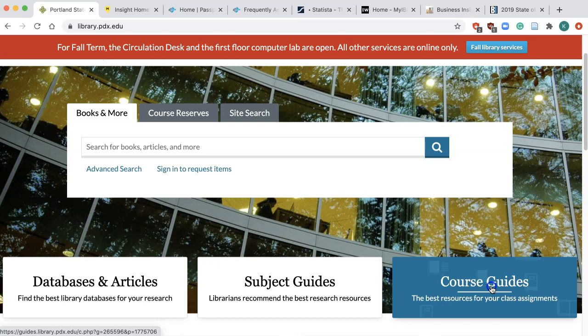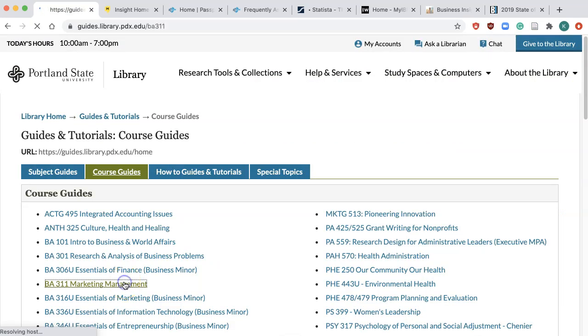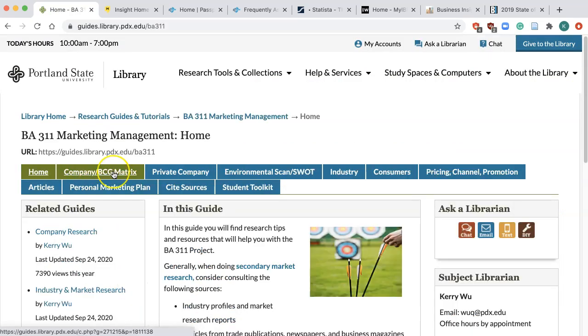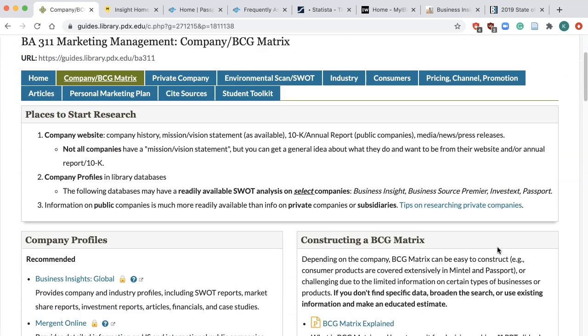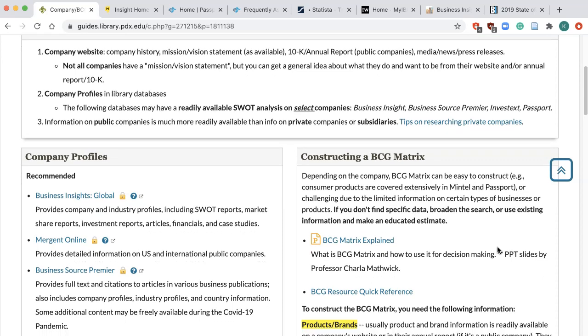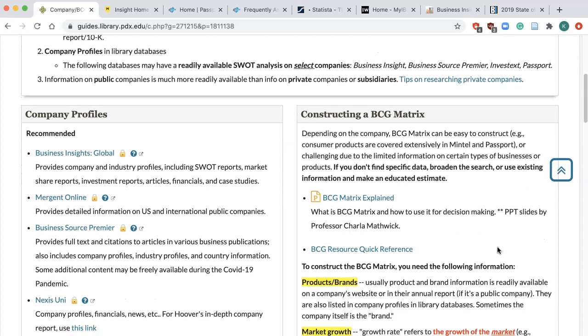The BA 311 Course Guide has a special section dedicated to BCG analysis. You can get to the course guide via your D2L library widget or through the library homepage. Click Course Guides, then BA 311. Click on the Company/BCG Matrix tab and you will see links to recommended resources as well as research tips.